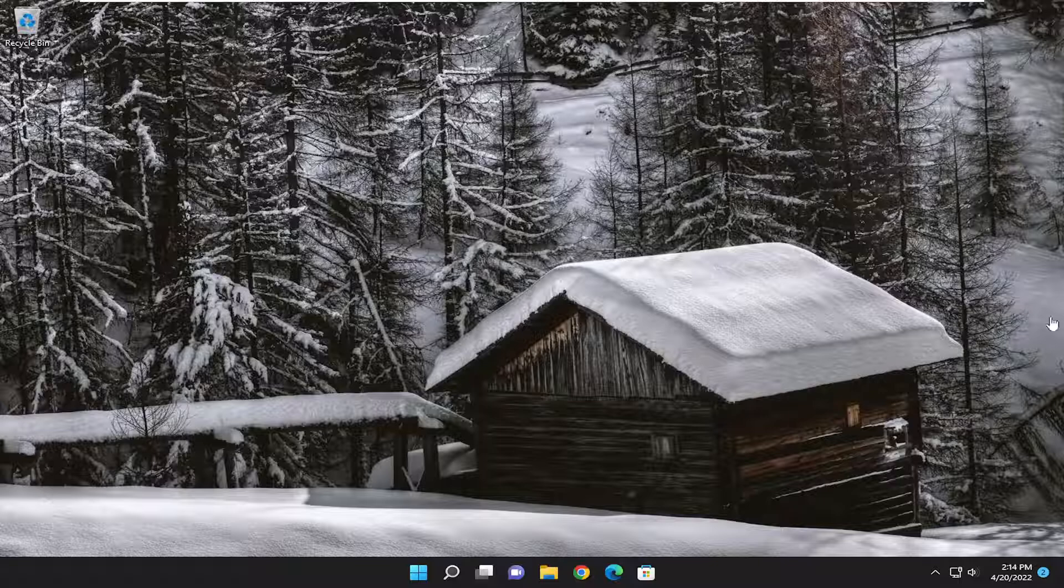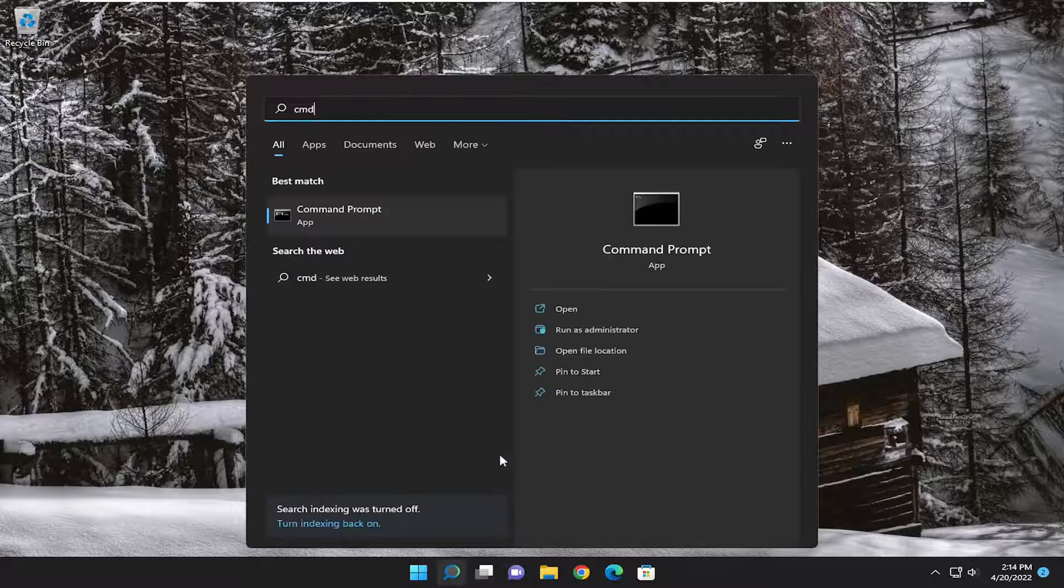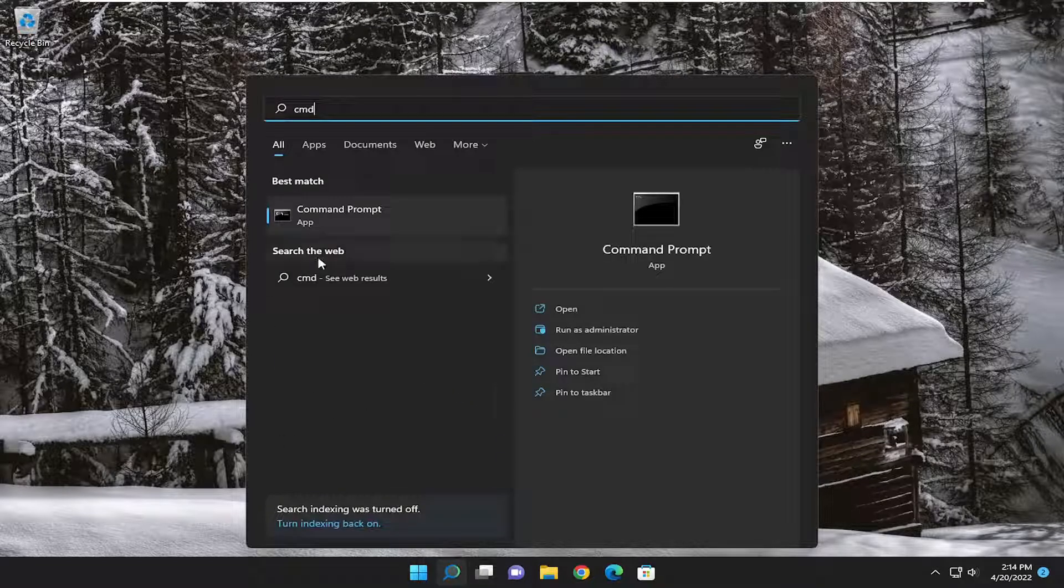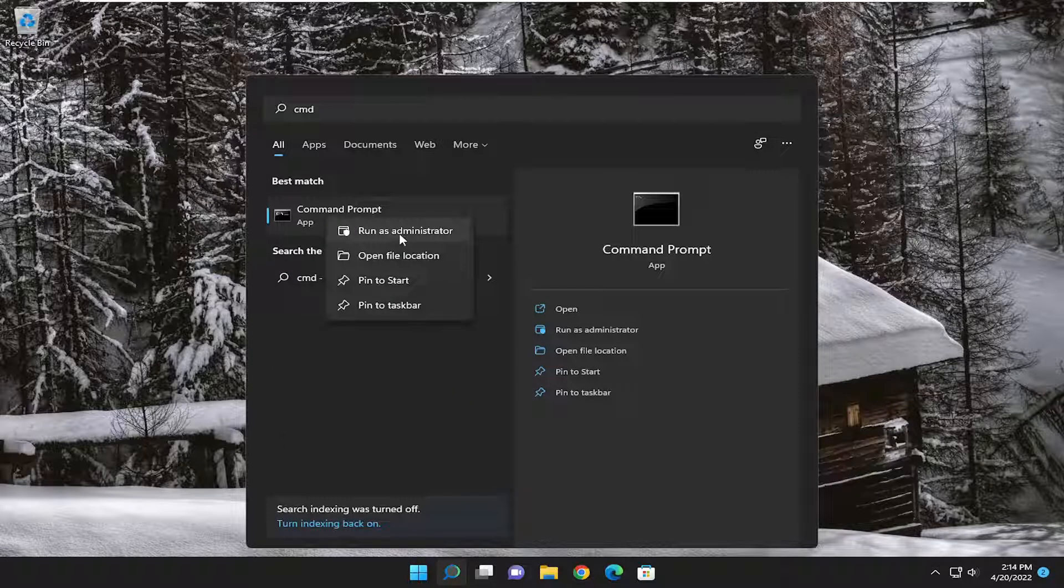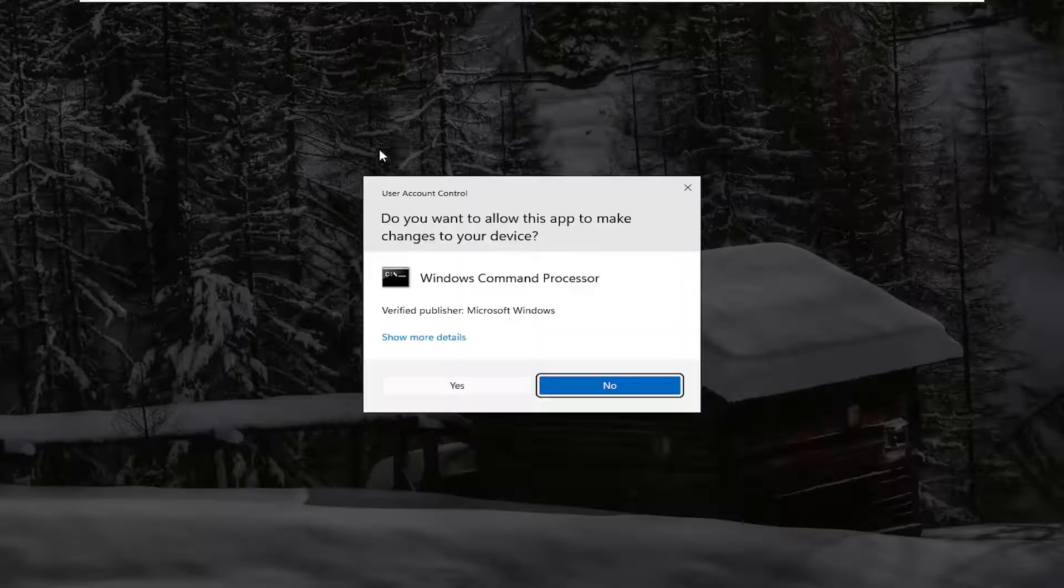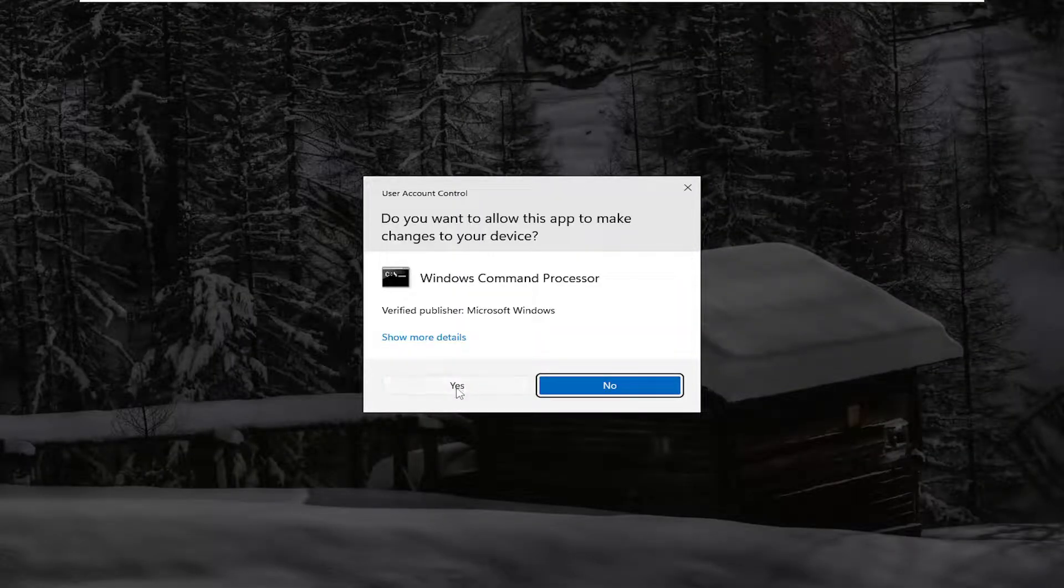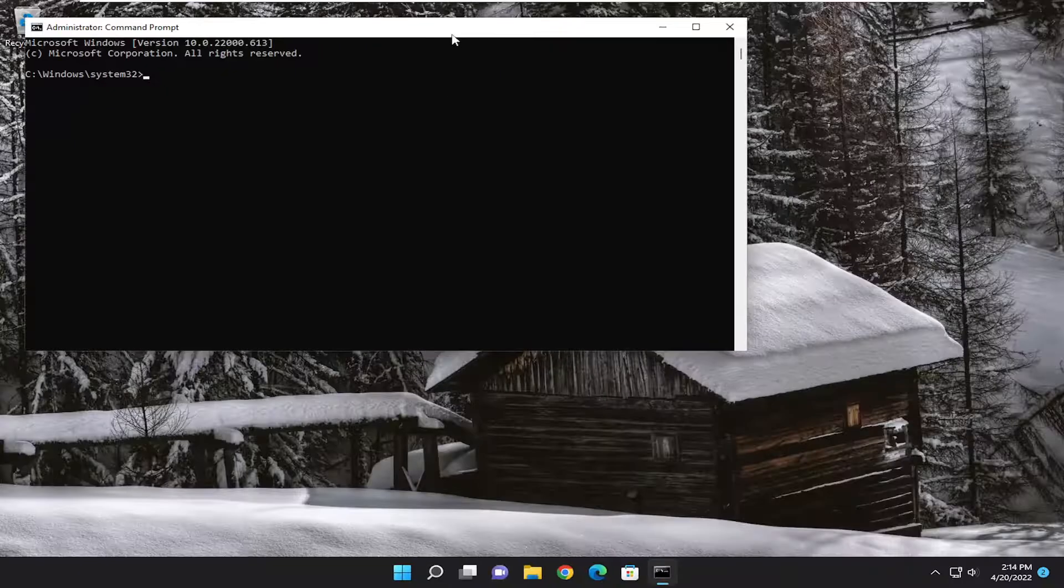One further thing we can do, or a couple things, would be to open up the Search menu. Type in CMD. Best match to come back with Command Prompt. Go ahead and right-click on it and select Run as Administrator. If you receive a User Account Control Prompt, select Yes.